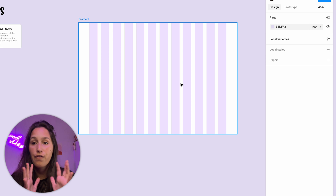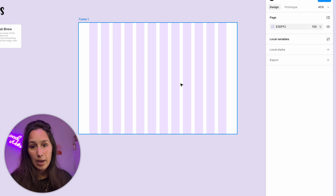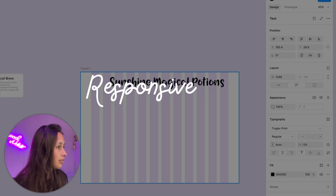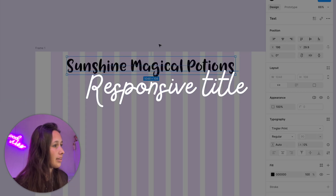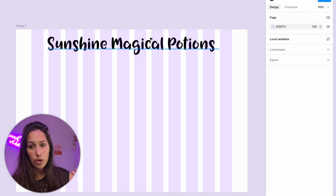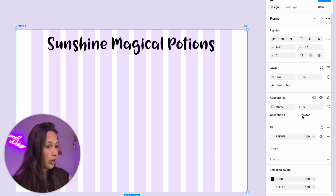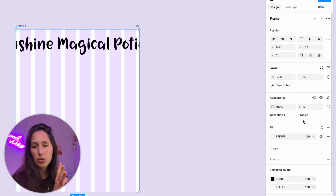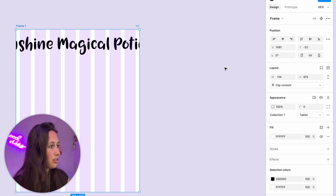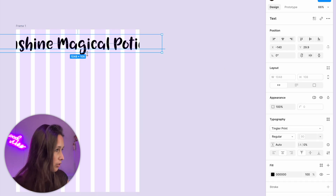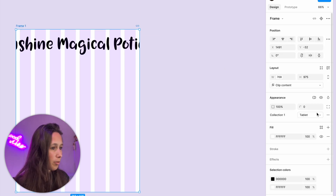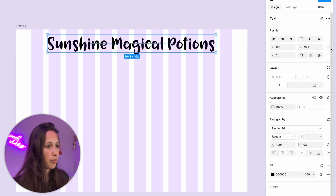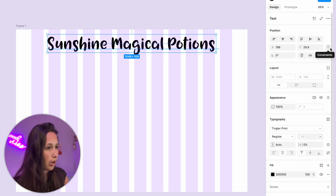Let's bring our first element — the title — into this page and see how it reacts when things change. I'll take my title and center it so it's at the center of the page. Now let's see what happens when I don't make any further changes, select my frame, and go to tablet. It's not really doing anything, and that's not very good — that's not very responsive. Let's bring this back to desktop and see what we can do. In order to make this responsive, I'm probably going to set a constraint that will help me.